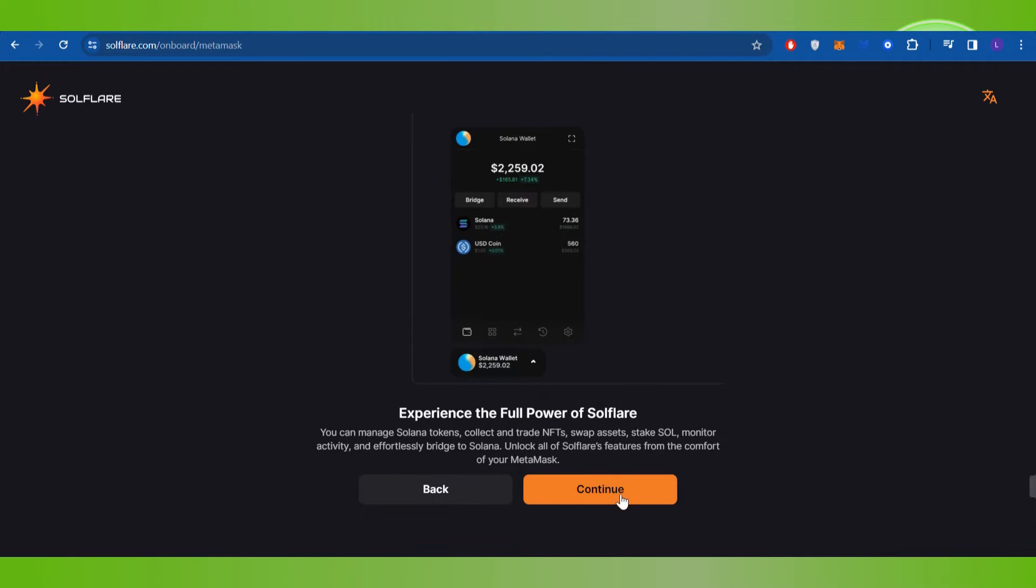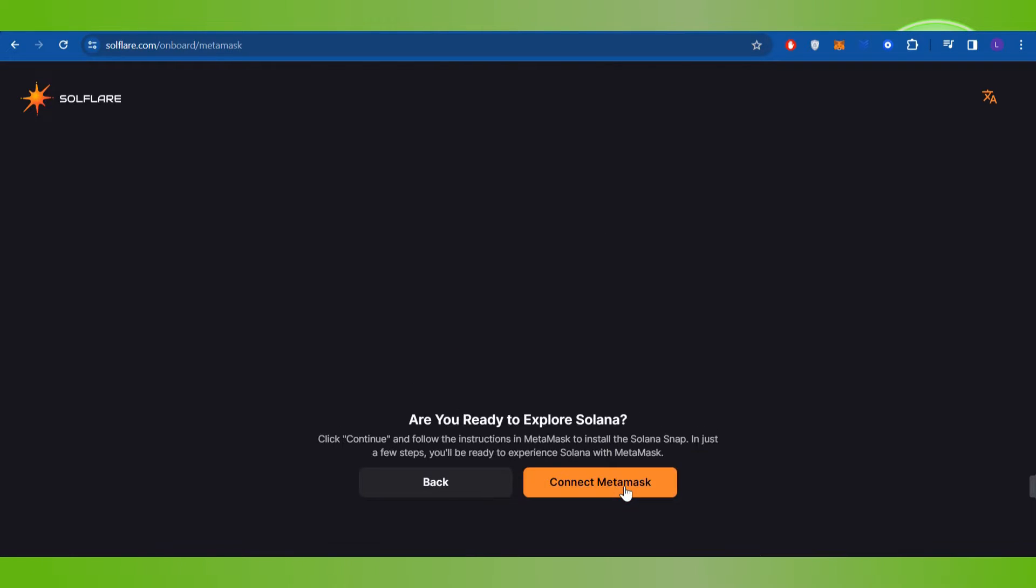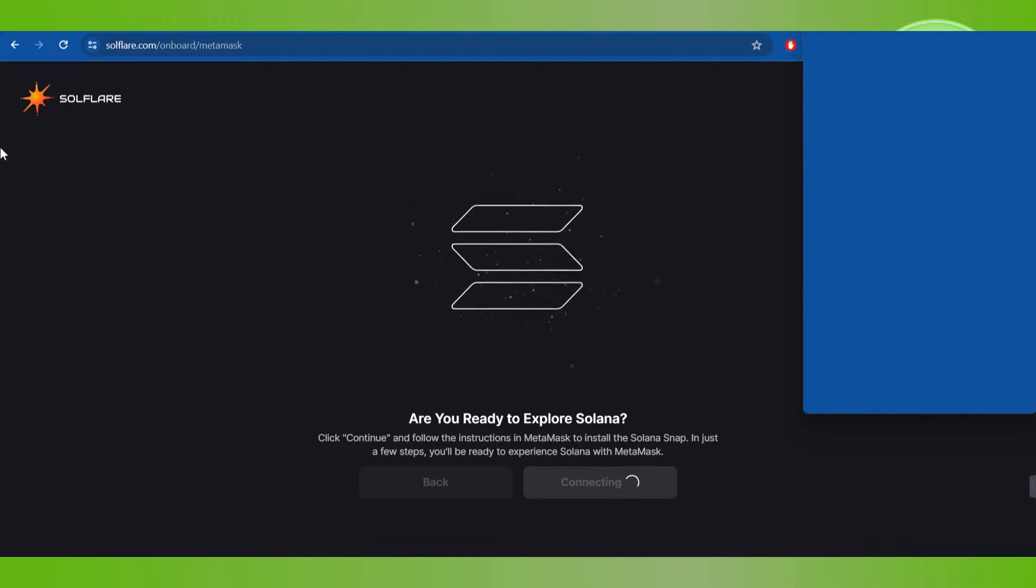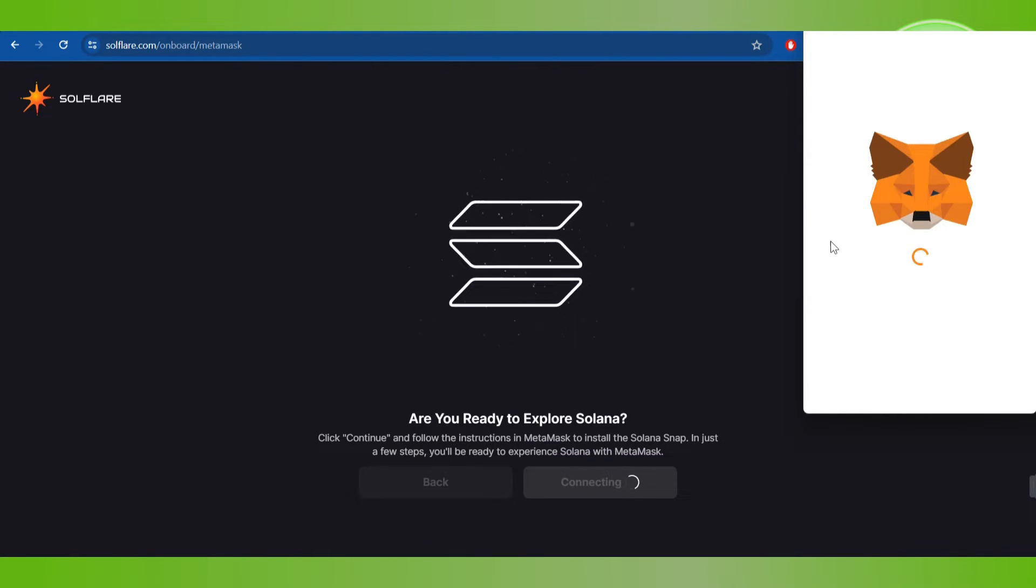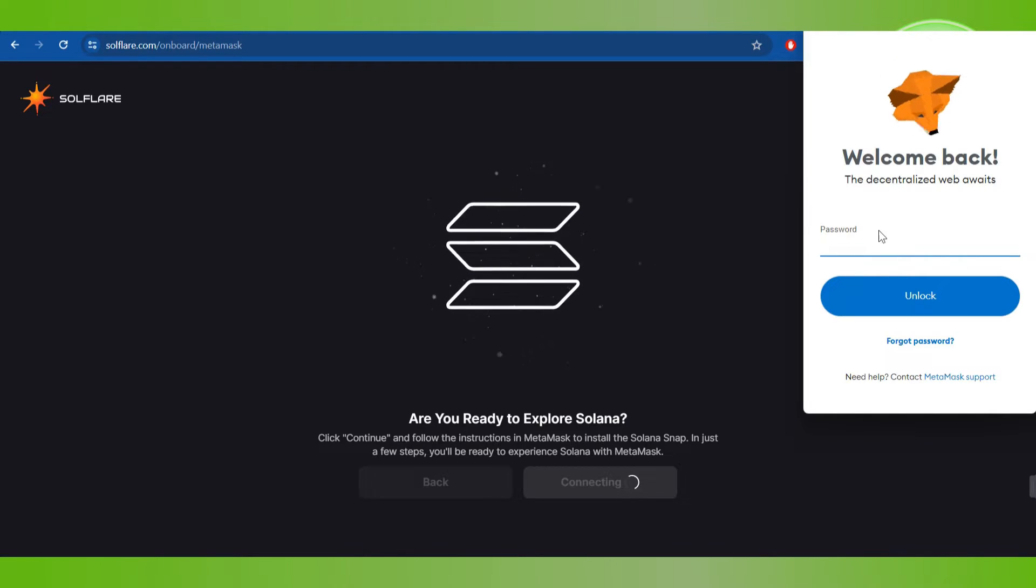Then you will have to press Continue multiple times, and then you will be landed on this page where you will have to click on Connect MetaMask. After that, the MetaMask pop-up will open in front of you, which will ask you to provide your password.